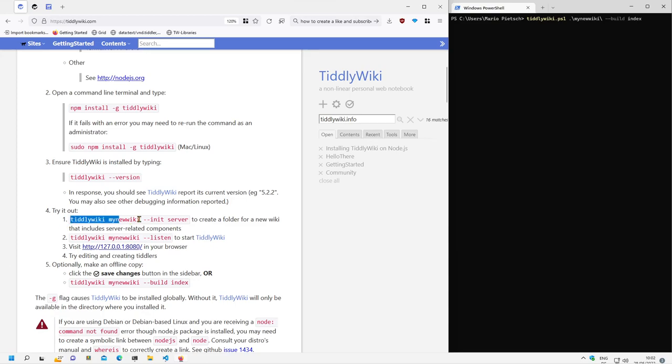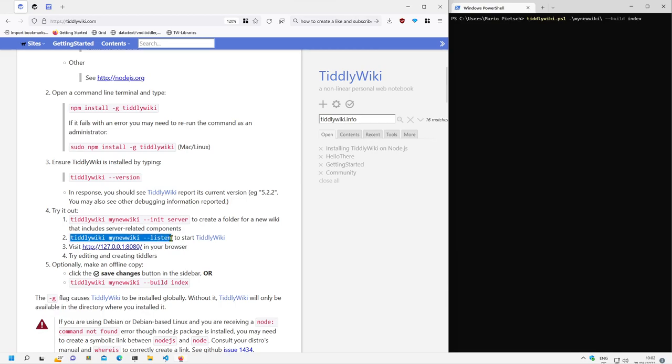With this command tiddlywiki mynewwiki init server and then tiddlywiki mynewwiki listen. So if I start this command again, the listen command.